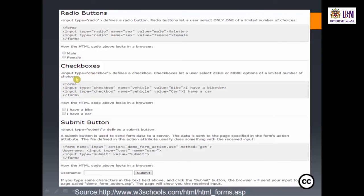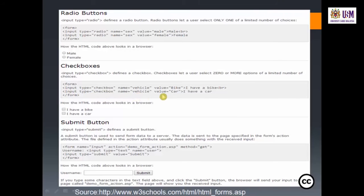For checkboxes, input type checkbox defines a checkbox. Checkboxes let a user select zero or more options from a limited number of choices. For example: input type checkbox, name vehicle, value bike with label 'I have a bike', and input type checkbox, name vehicle, value car with label 'I have a car'. The output shows two checkboxes the user can tick.